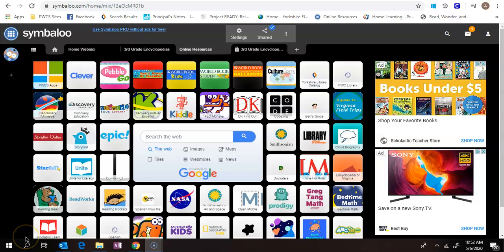So today I'm going to show you how to use Kids Infobits. This is one of my favorite databases because it has so much available.